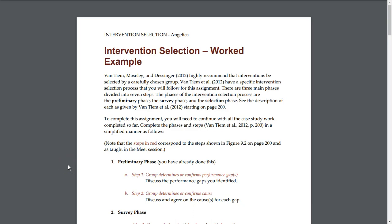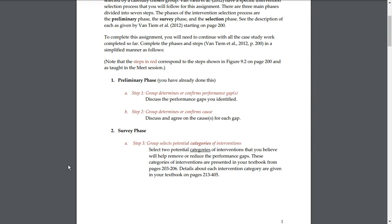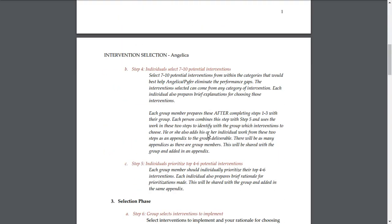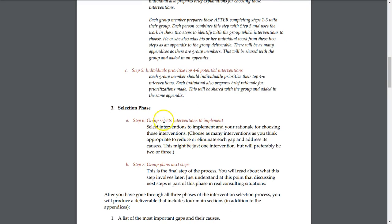Your work will be graded based on your ability to demonstrate how potential solutions address causes and will impact measures. This will be partly a group grade and partly individual. You will all receive the same score for the group deliverable portion, but each group member must also submit a separate document for steps four and five. Steps one, two, and three will be the same for your group. Steps four and five require an individual document submission. Steps six and seven will also be the same for your whole group.